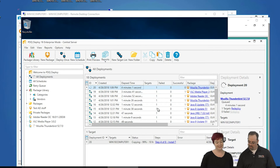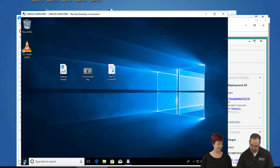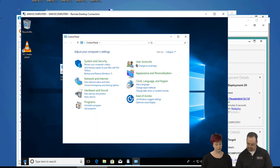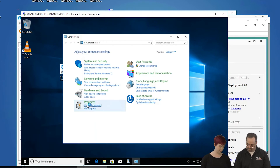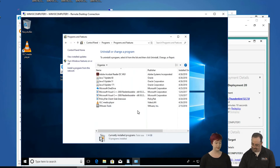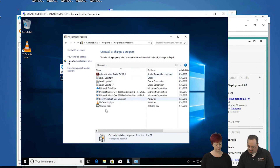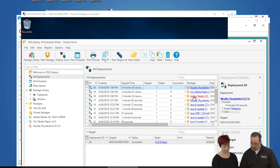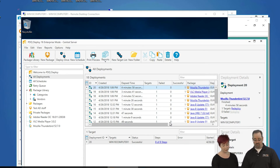While that's cooking, let's take a look from another angle. Let's go to Control Panel on the target machine. By the time we get that open, we should see Thunderbird installed. And it looks like all of our deployments are done — Adobe Reader, VLC Media Player, Thunderbird, all successful.